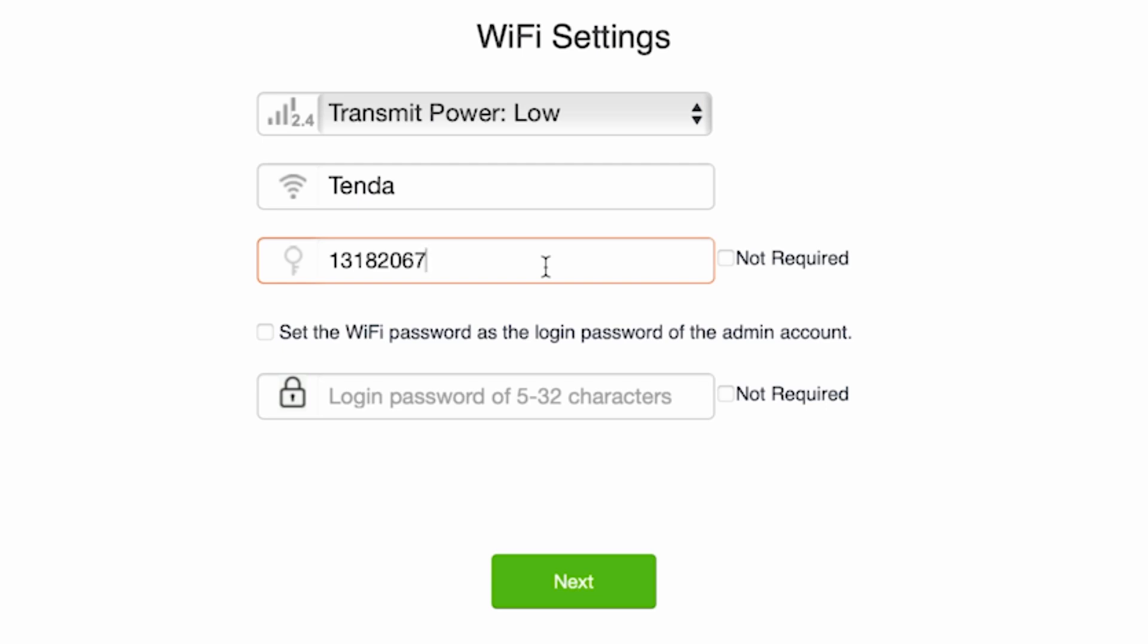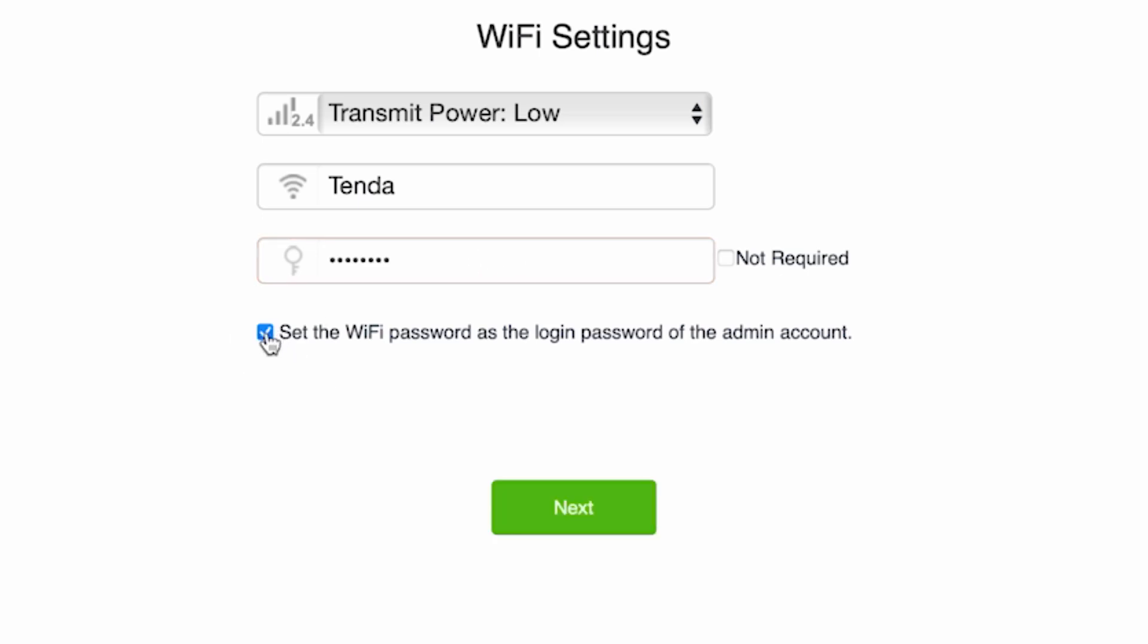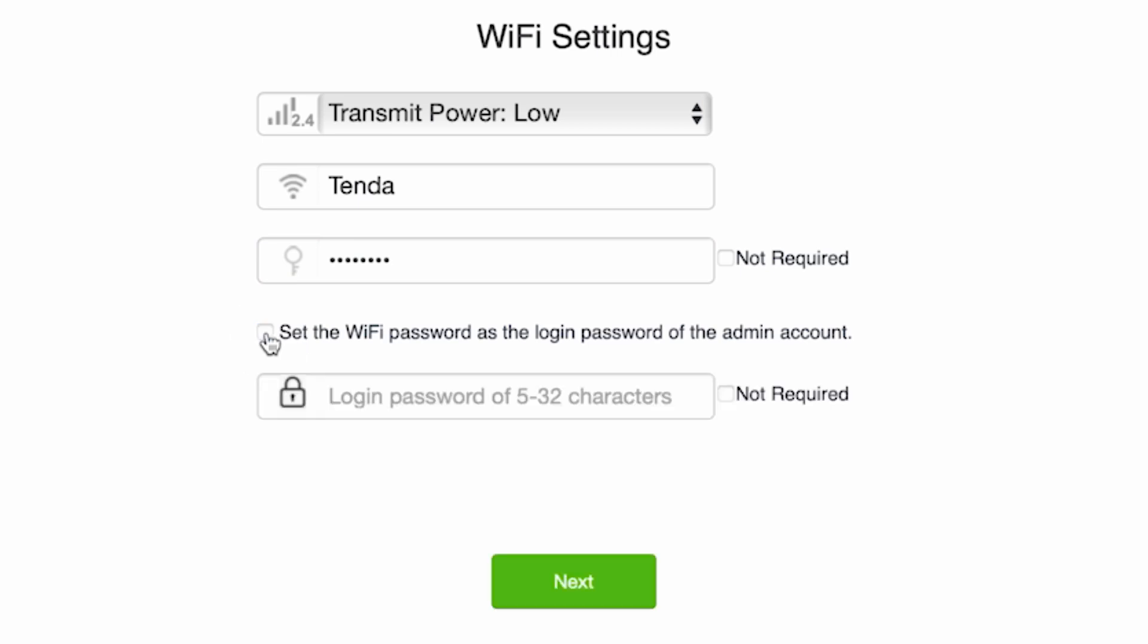On this page, you also need to create a password for logging into the router's admin panel. Tick this checkbox to set the WiFi password as the login password of the admin account or create a separate password. The router admin password must be at least five characters long. Click the next button.